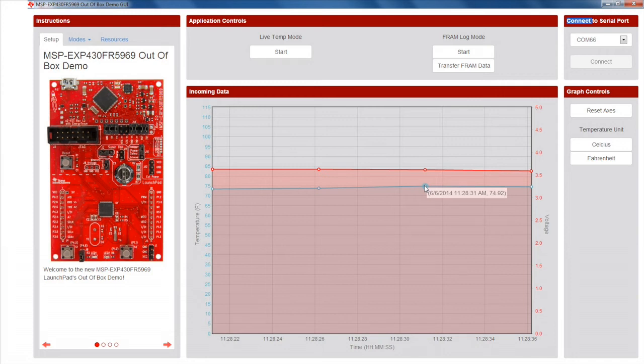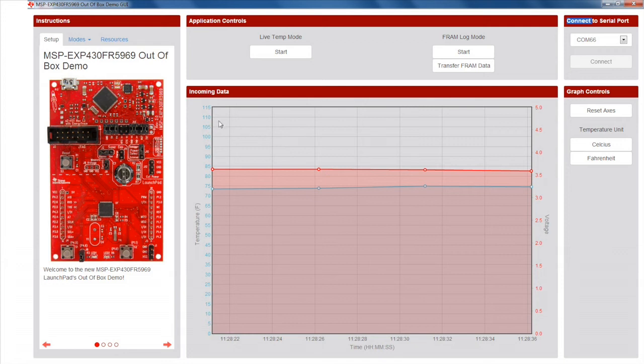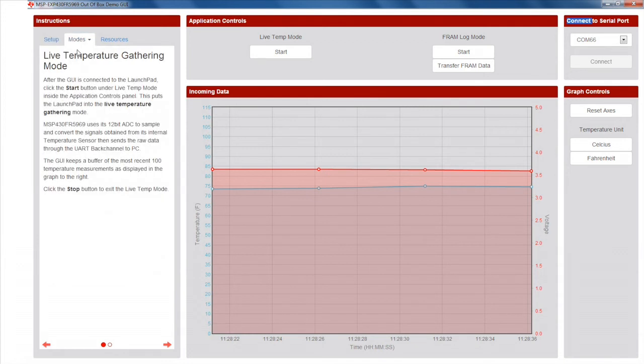Now you've verified the ultra-low power capabilities of the FR5969. In low power mode 3.5, the device can log up to 10 hours of data on a single supercap charge. For more details on the GUI and how the user experience code works, read through the instructions section on the GUI.